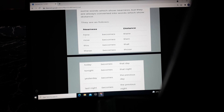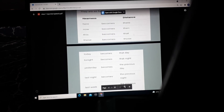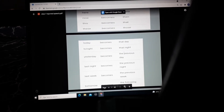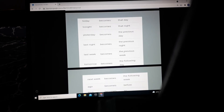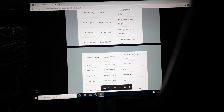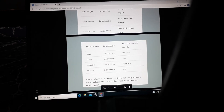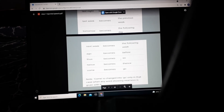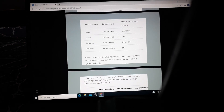'Now' becomes 'then' — for example, 'now is the right time' becomes 'then was the right time.' 'This' becomes 'that,' 'these' becomes 'those,' 'today' becomes 'that day,' 'tonight' becomes 'that night,' 'yesterday' becomes 'the previous day,' 'last night' becomes 'the previous night,' 'last week' becomes 'the previous week,' 'tomorrow' becomes 'the following day,' 'next week' becomes 'the following week,' 'ago' becomes 'before,' 'thus' becomes 'so,' and 'hence' becomes 'thence.'